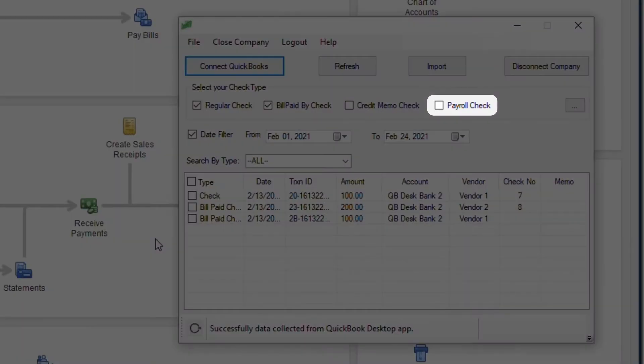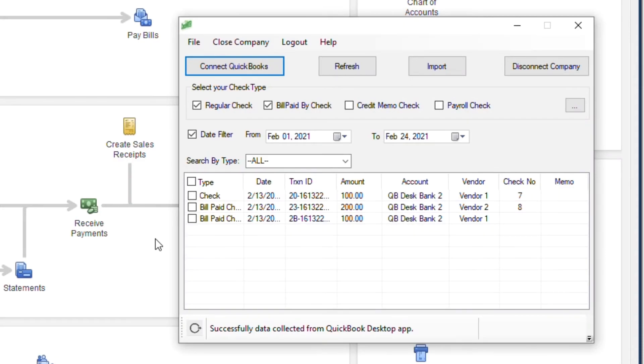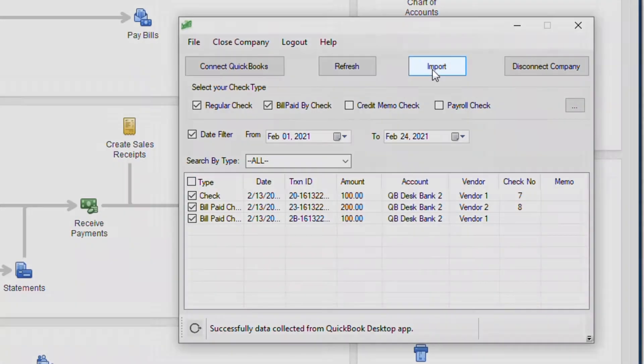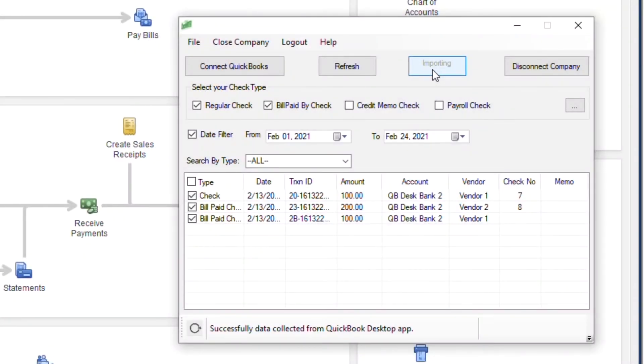If you want to import payroll checks, tick on the check box and provide necessary permissions. Select the checks and click on Import to proceed.